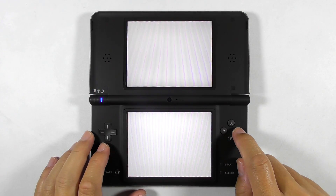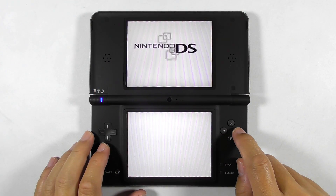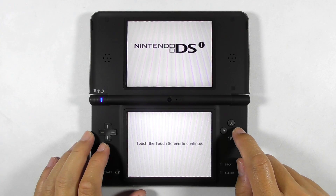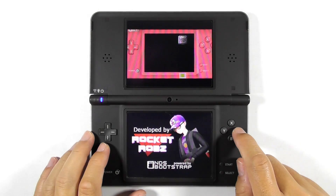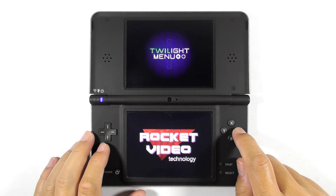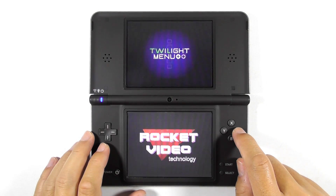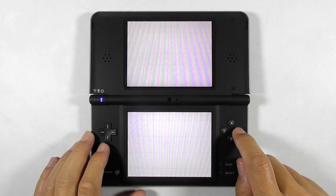And there you go — you have completed the guide on how to hack the Nintendo DSi, along with installing Twilight Menu and Unlaunch. Thanks for watching and see you guys later.